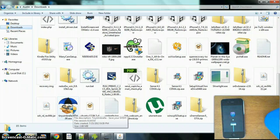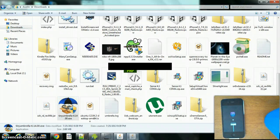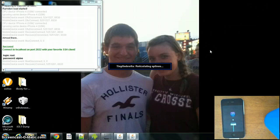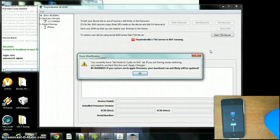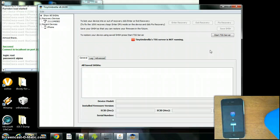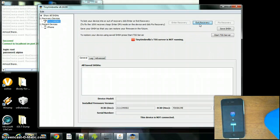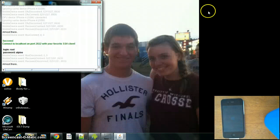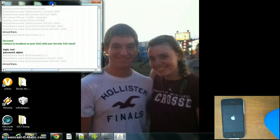Open up TinyUmbrella and allow it. We need TinyUmbrella to kick the device out of recovery mode. Click on your device, then click 'Exit Recovery' — it should boot up.